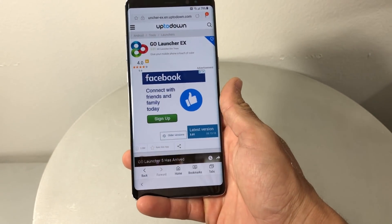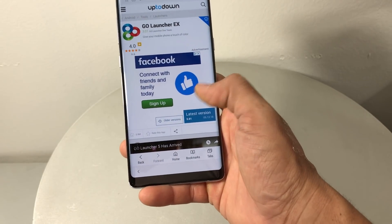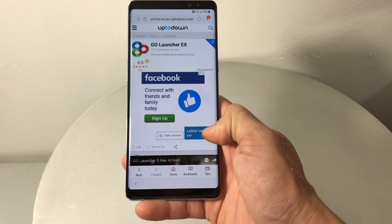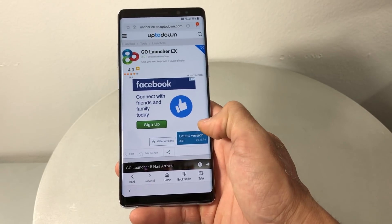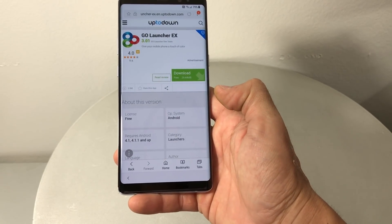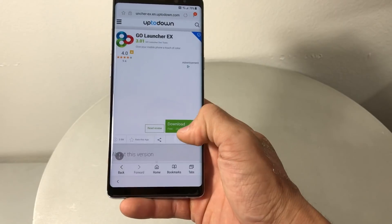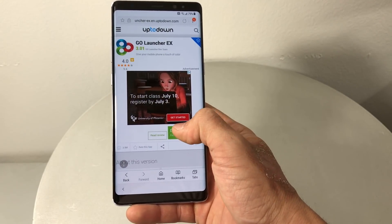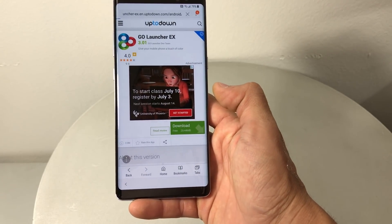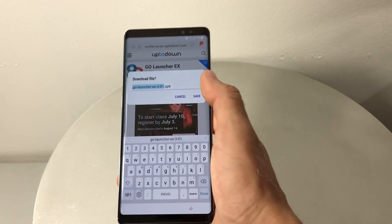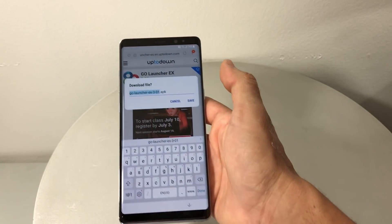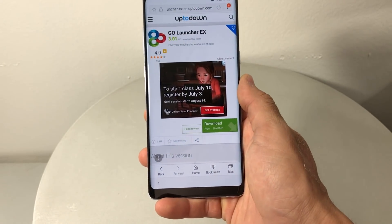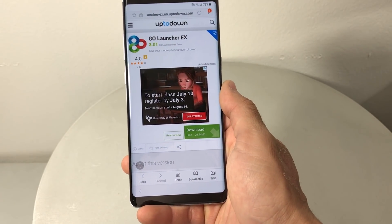We're gonna download Go Launcher. On this page, click where it says Latest Version — that's what's gonna download it. It'll change to a Download button, so hit Download and save it with the default file name it gives you.